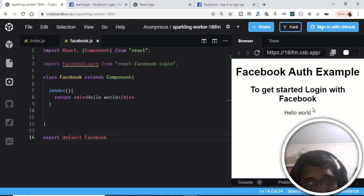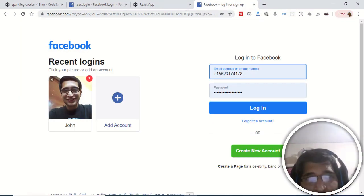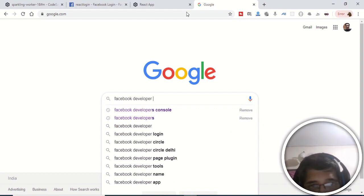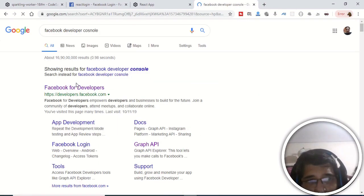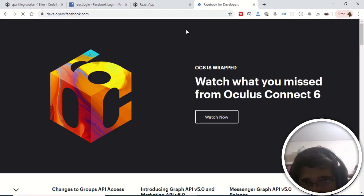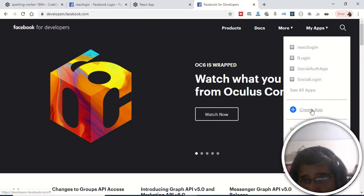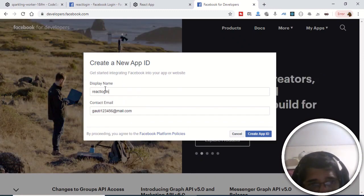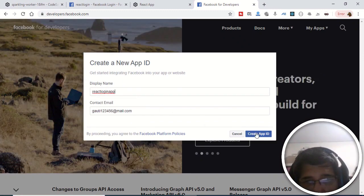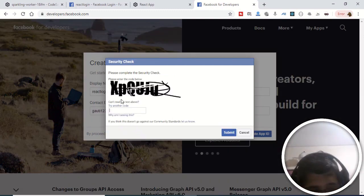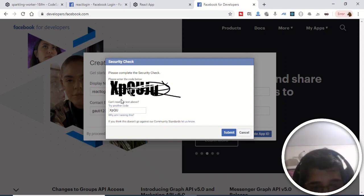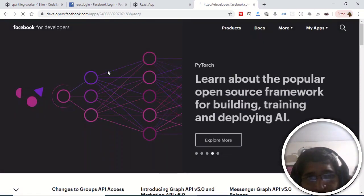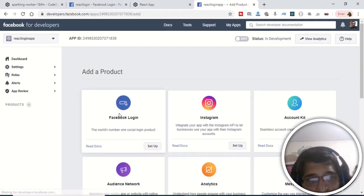Now we can see our component is successfully imported and displaying 'Hello World'. Before adding the login button, we need to create an app ID. Go to Google, type 'Facebook Developer Console', and go to developers.facebook.com. Click 'Create App', name it 'React Login App', enter your email, click 'Create App ID', and fill in the captcha and click Submit.